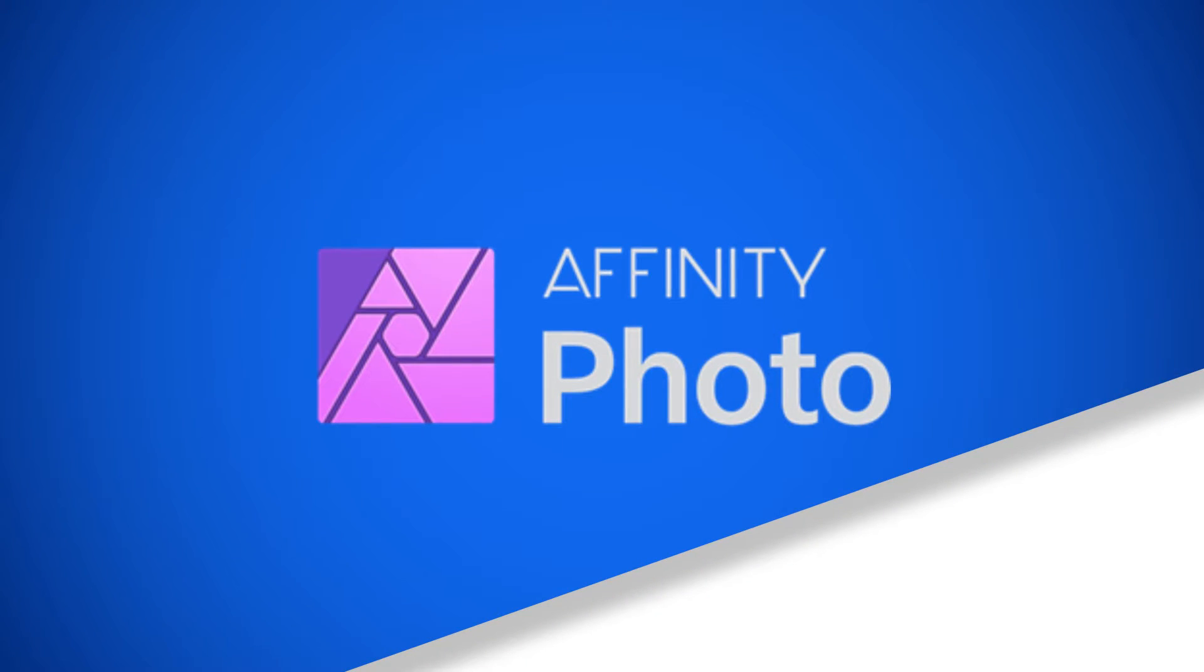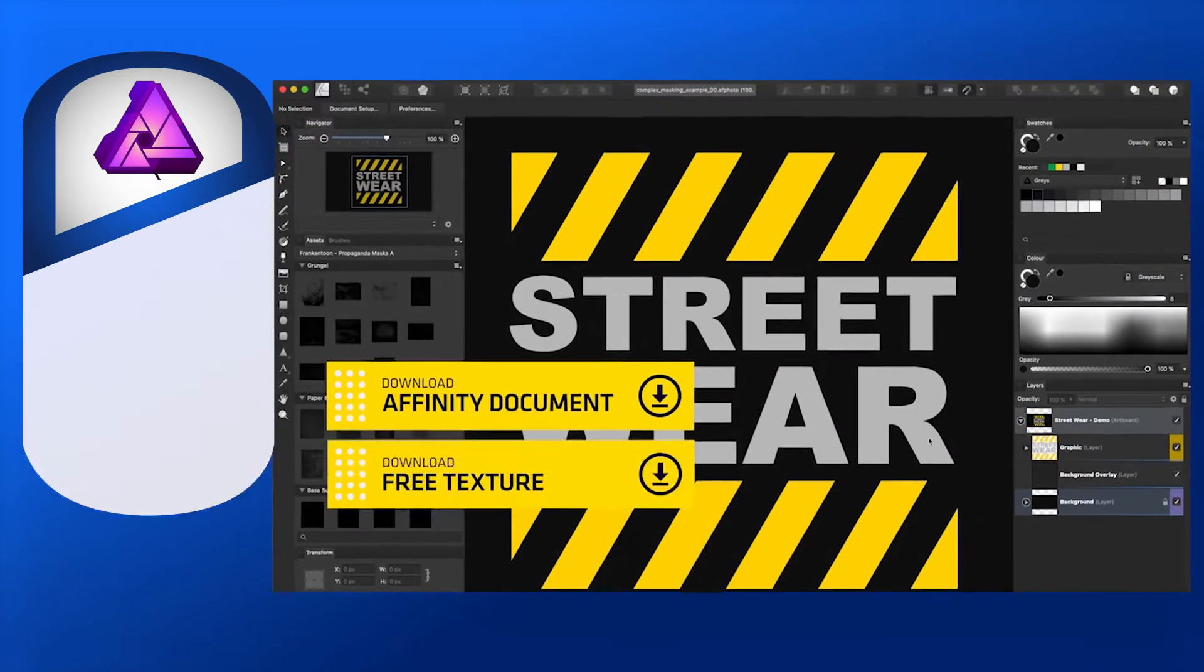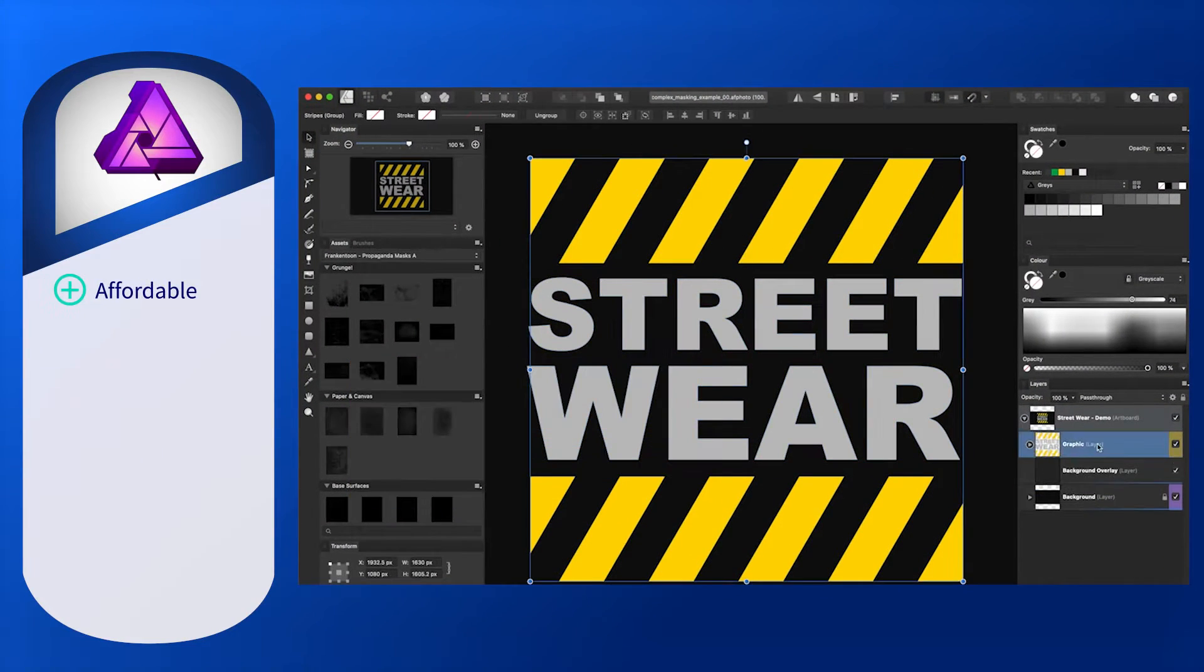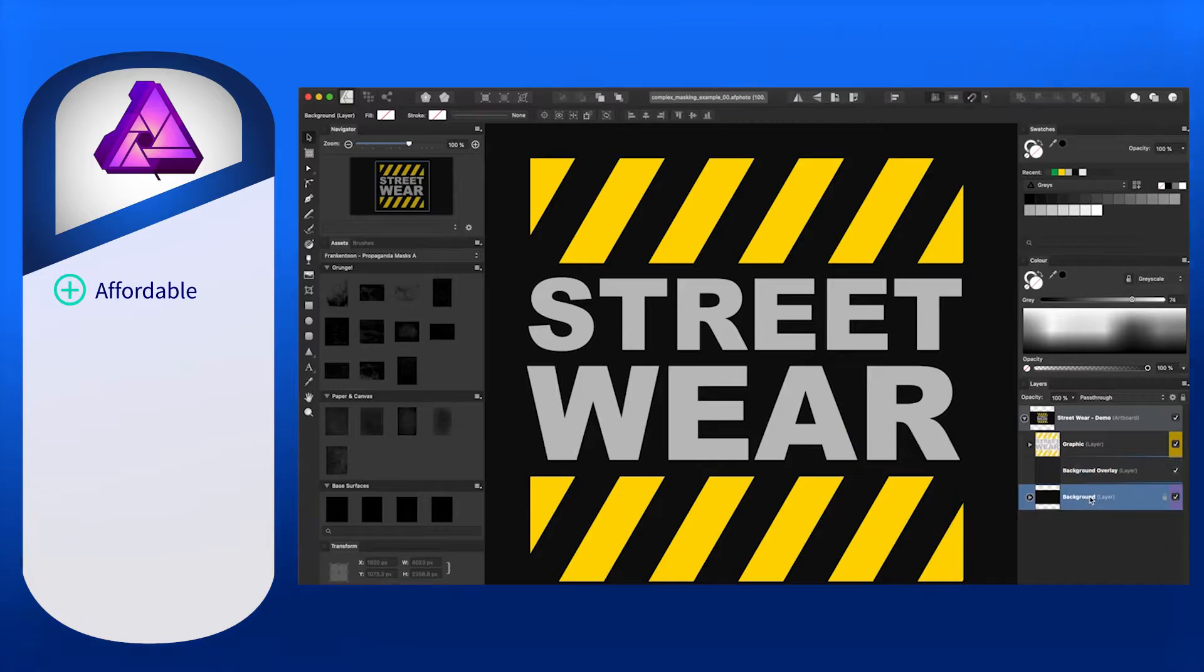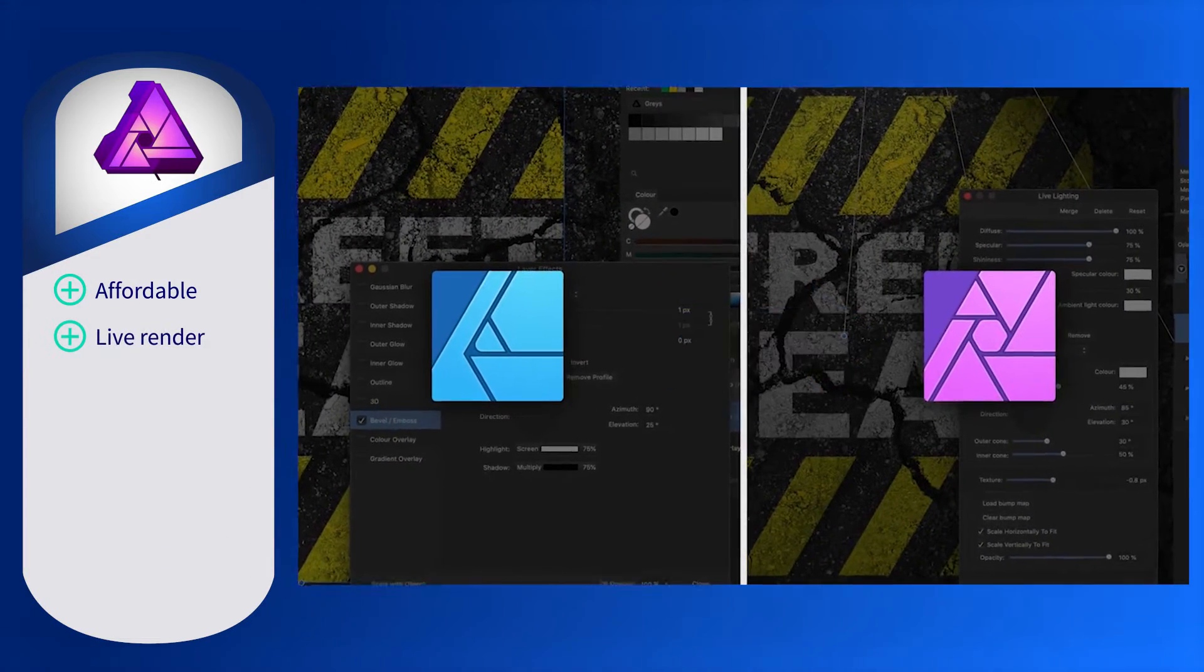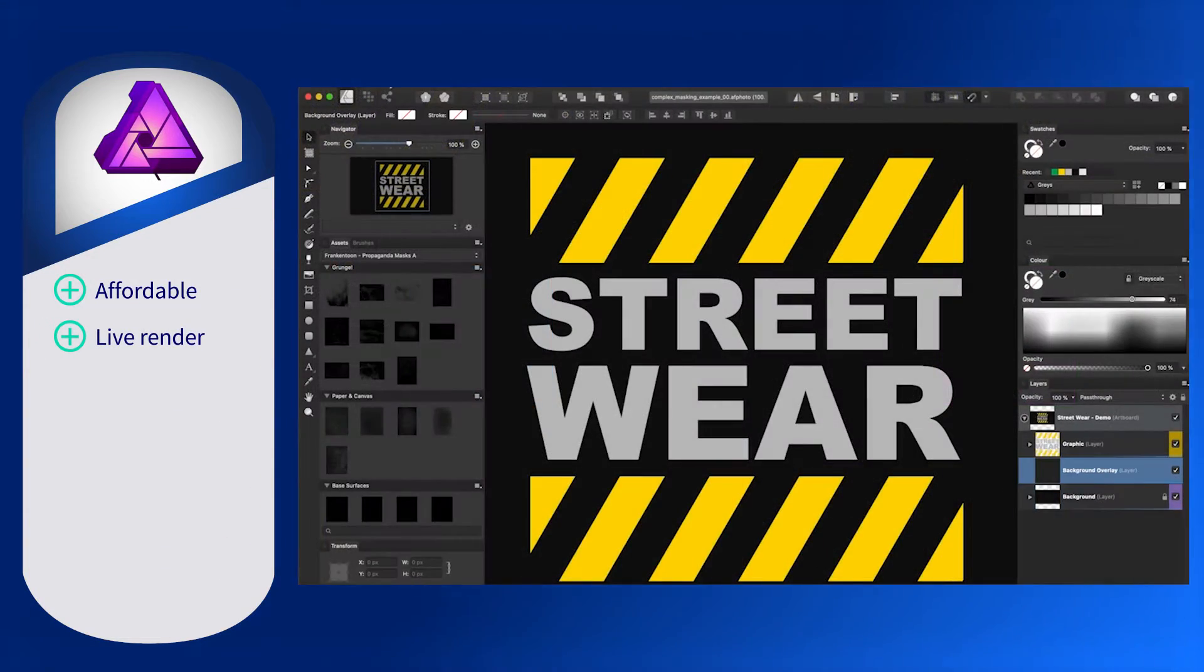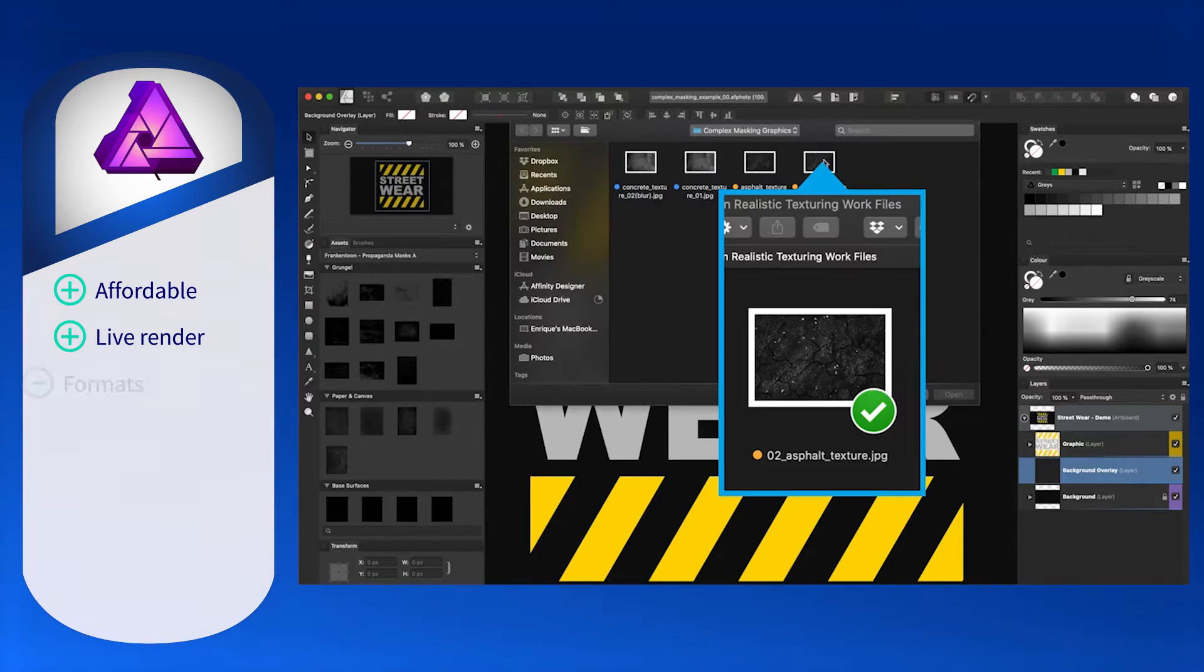Affinity Photo is a photo editing software at an affordable one-time cost. Editing photos on Affinity Photo is seamless with the full-resolution live rendering of the photo previews. Affinity Photo is also compatible with all standard file formats.